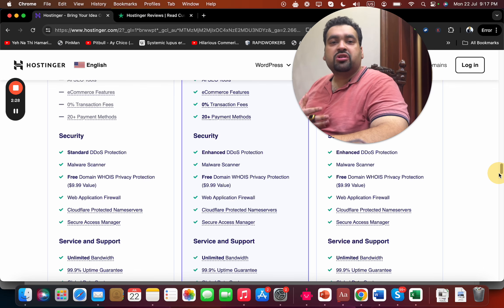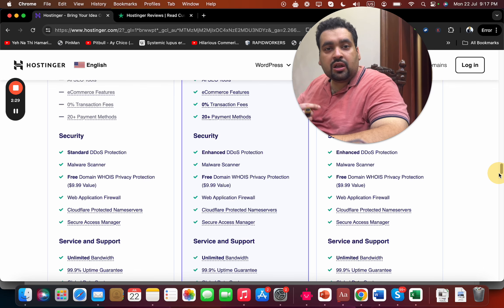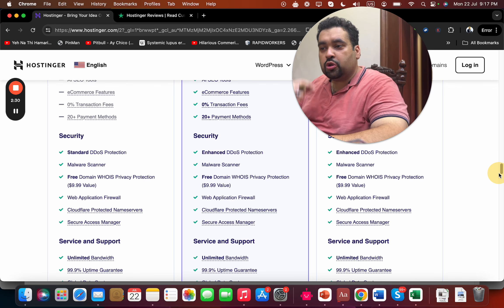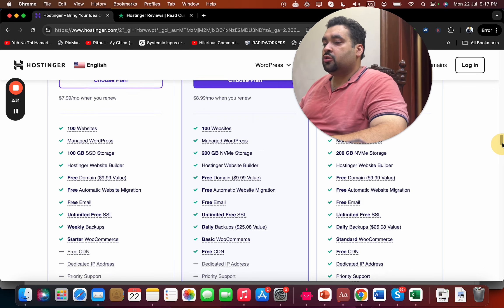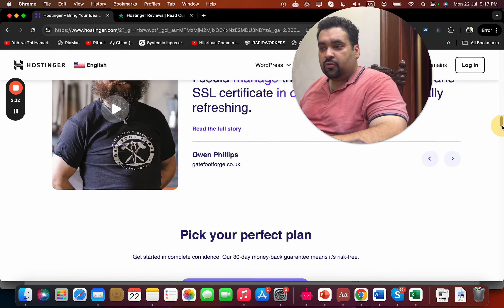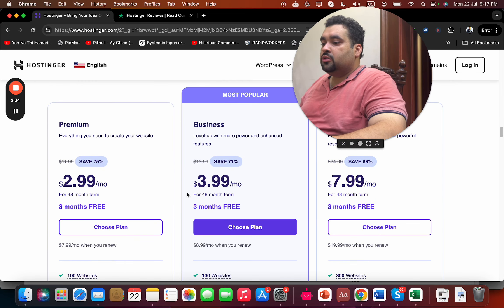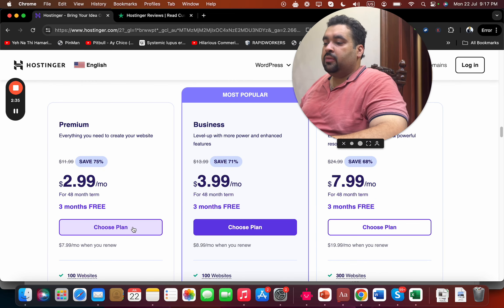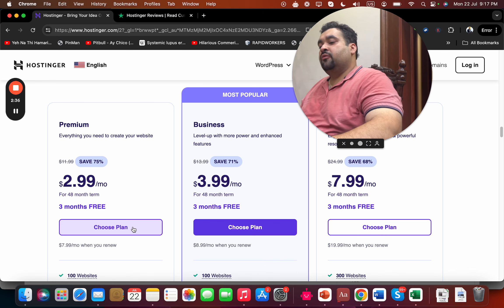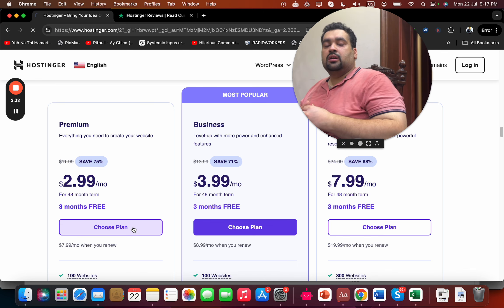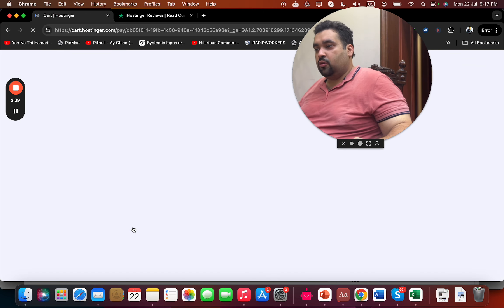But I do request you to do your thorough research before you buy your hosting plan. Select any plan with the 'Choose Plan' button.